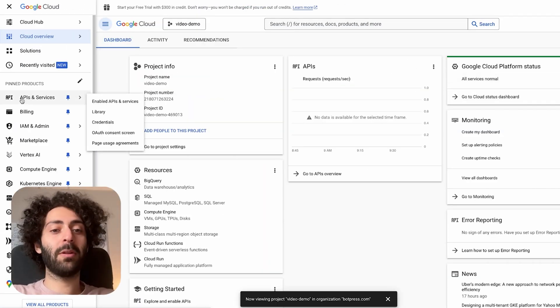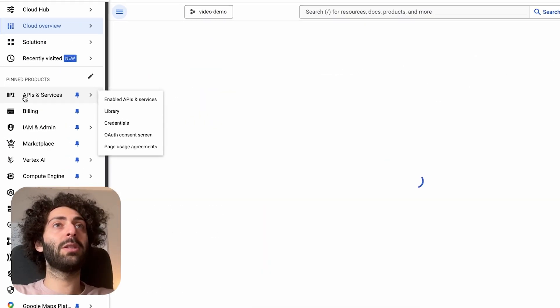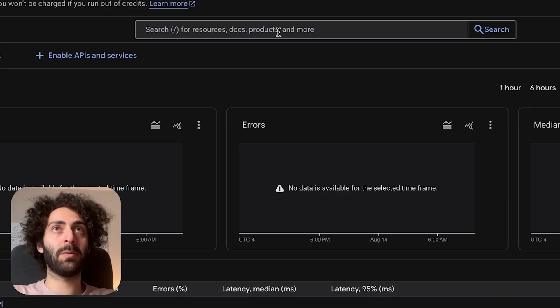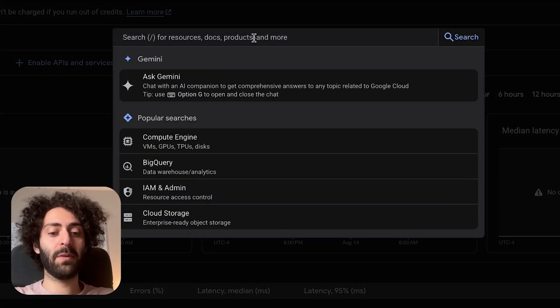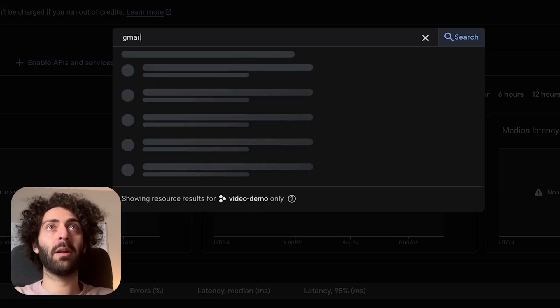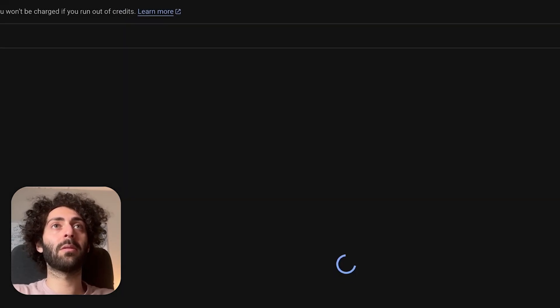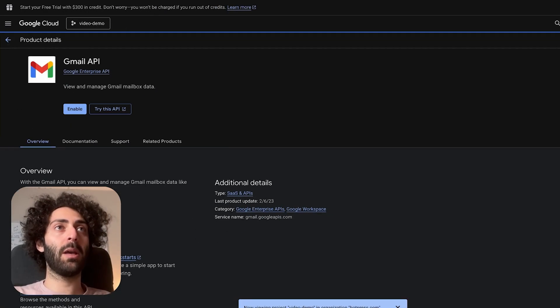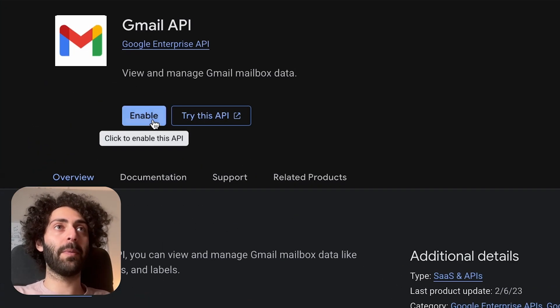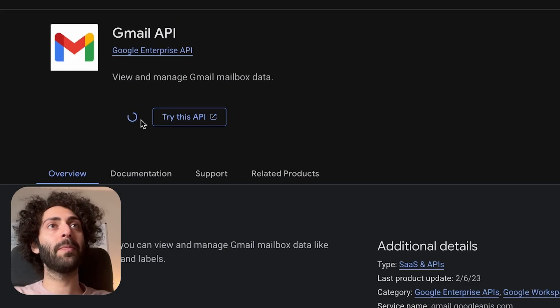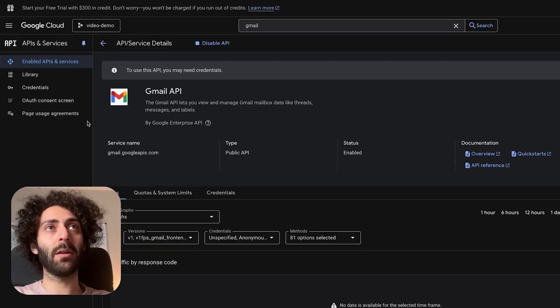Now we have to enable the Gmail API. So we go to APIs and services. This is the API that's going to help us communicate with Gmail. We hit enable. Done.